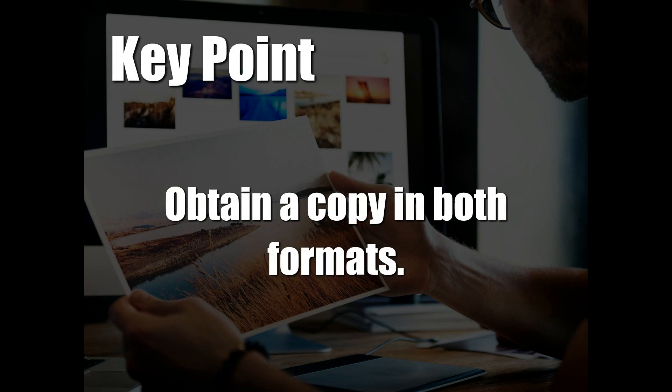Remember, it is always advantageous to have your design in both vector and raster image file formats. So next time you're working with a graphics designer, make sure that you obtain a copy of both.